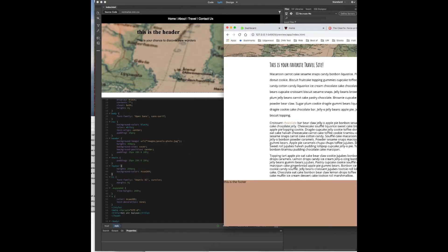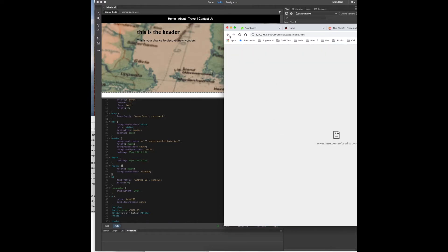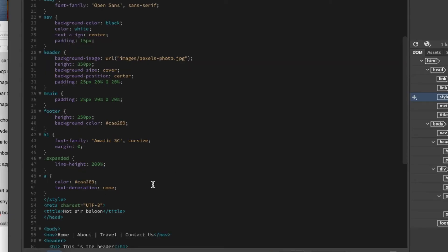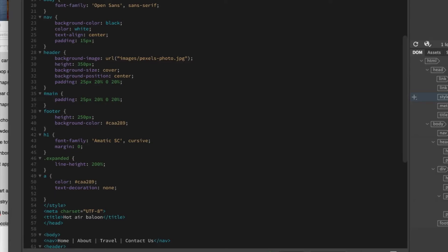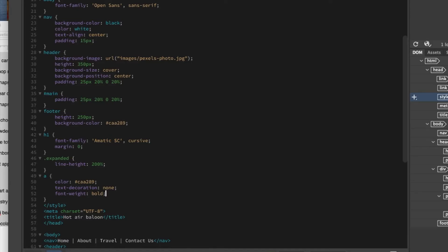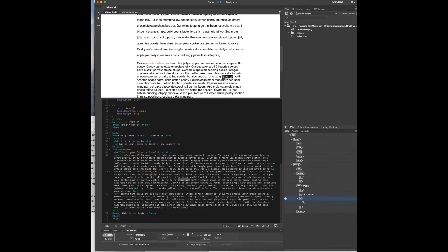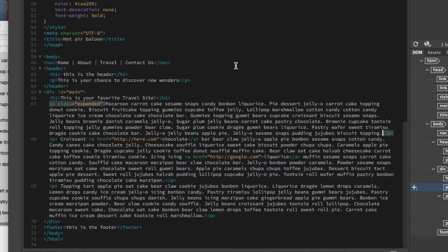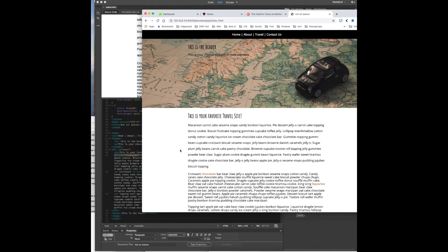There are a couple more things to do. This link we have here doesn't look bold enough, so let's go ahead and change that. We'll go into the link area and add font-weight: bold. You can see it's a little bit thicker now. Since the example has two links, we'll add another link here. You can see we've got another link that is automatically bold as well.